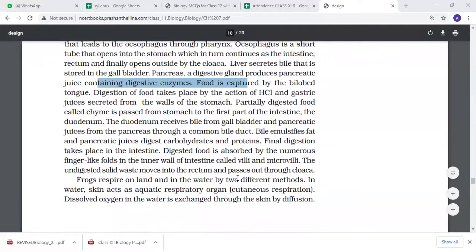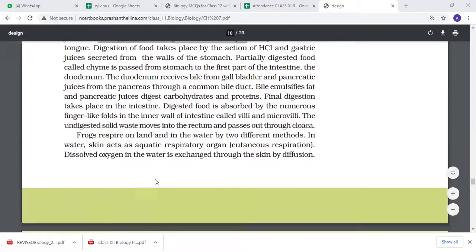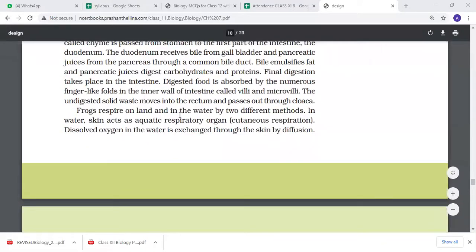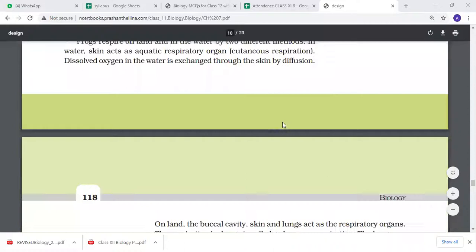The undigested solid waste moves into the rectum and then into the cloaca. For aquatic respiration, water and the skin are involved. The skin allows dissolved oxygen to enter through diffusion - this is called cutaneous respiration.